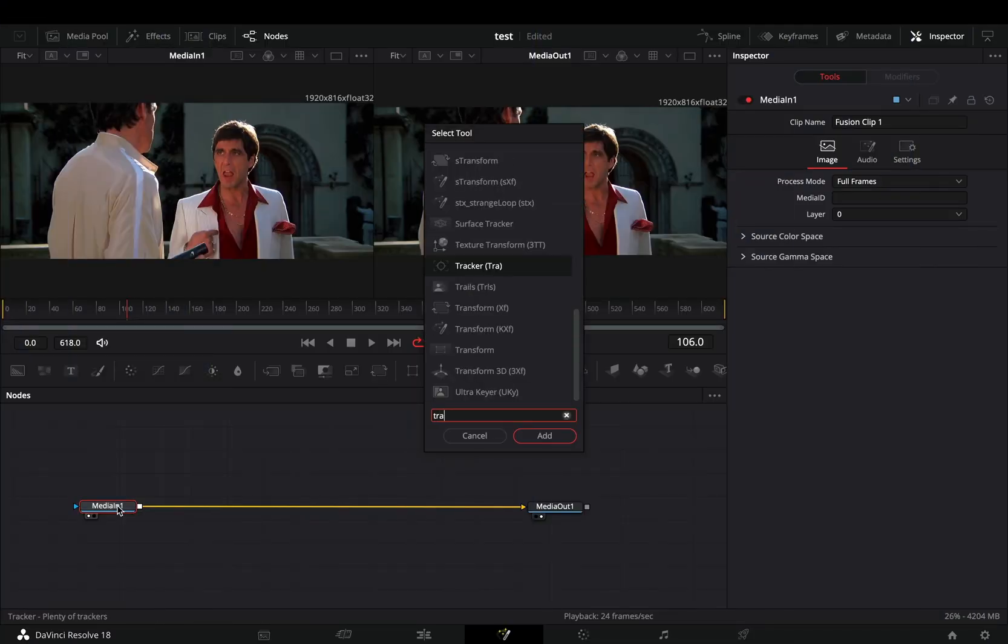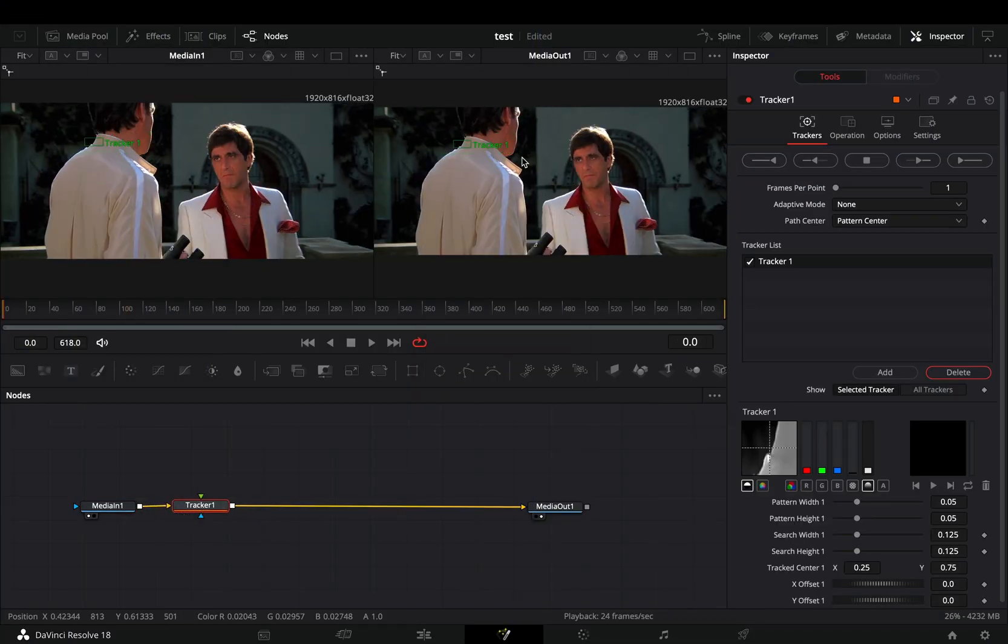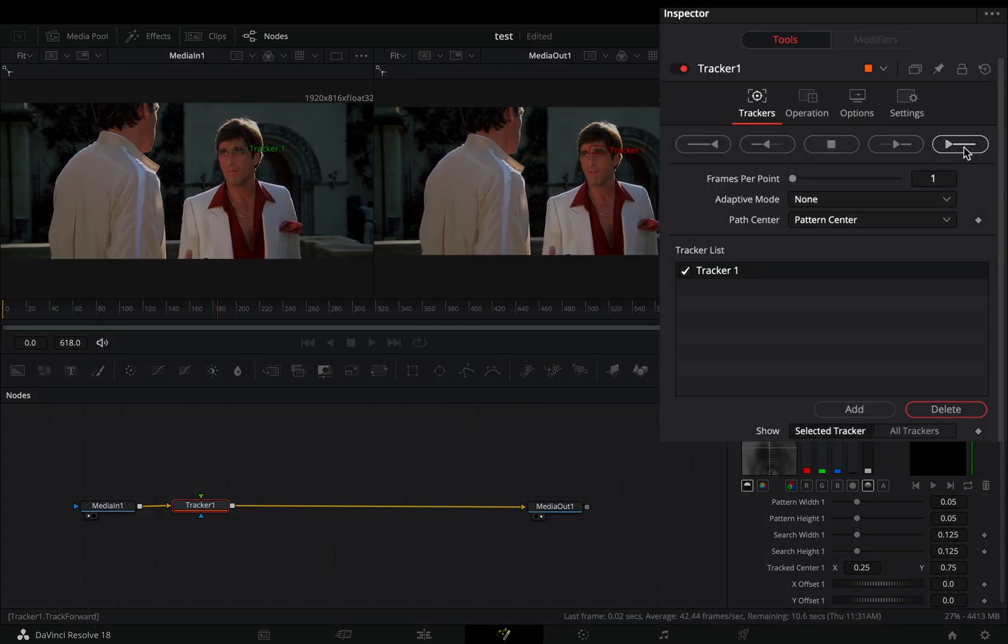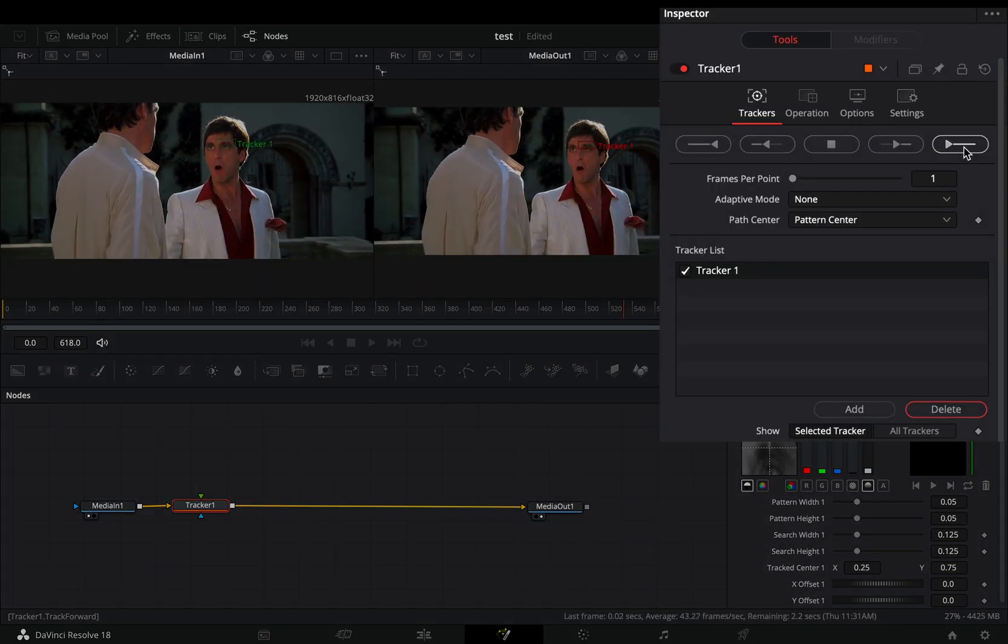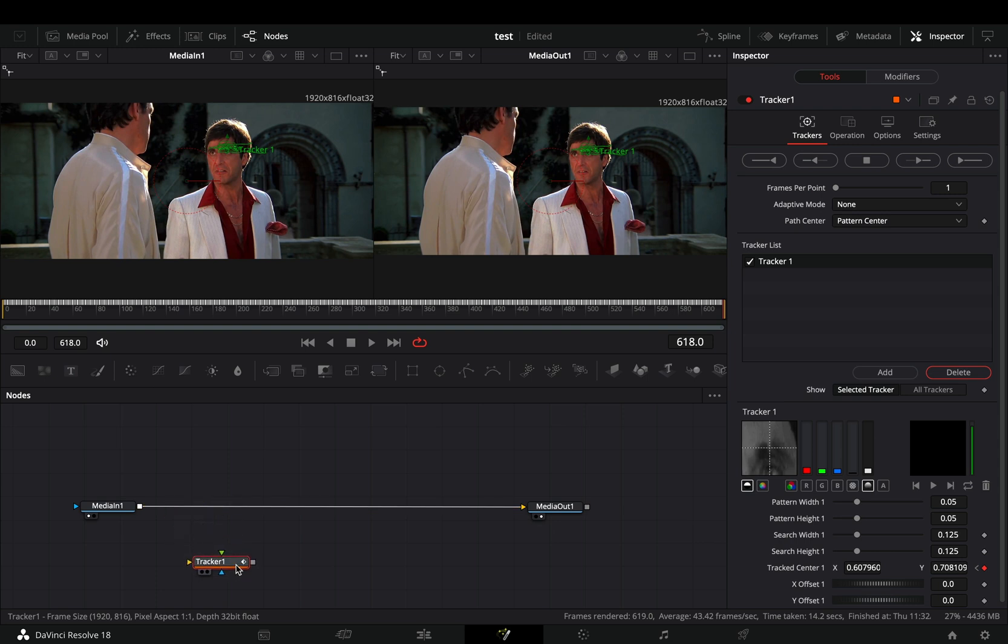Open your clip in the Fusion page and add a tracker node. Place the tracker point to a high contrast area of your subject and hit the track forward button. Once the tracker is completed, disconnect it from your pipeline.